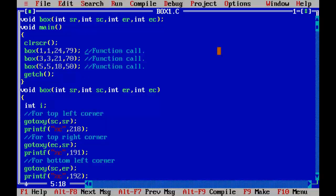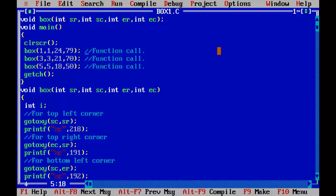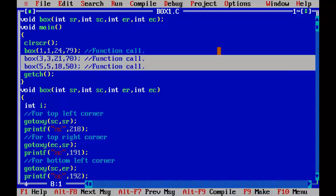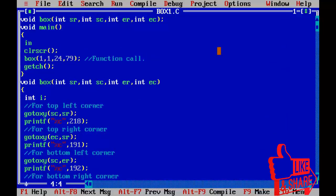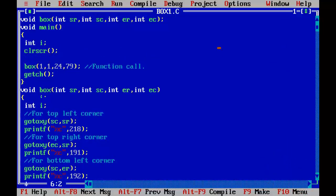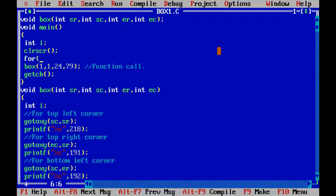Now we are going one step further, we are going to call this function using loop with different values of starting row that is sr, starting column that is sc, ending row er, and ending column ec. So removing these extra lines, I need a variable for loop that is i: for i equal to 1, i less than equal to 11, i plus plus, opening brace, closing brace.